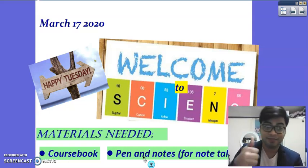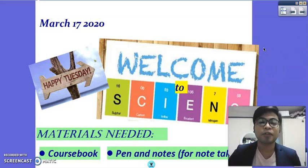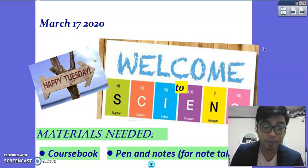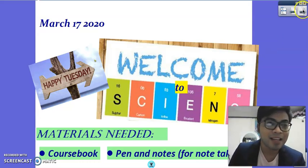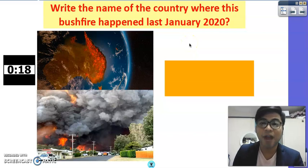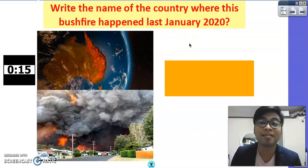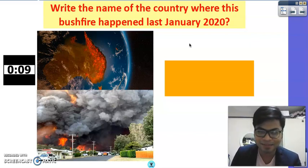Before we proceed, I'm going to show you some pictures and you need to identify what is being asked. Are you ready? Let's go. Question number one: look at the picture and write the name of the country where this bushfire happened last January 2020.